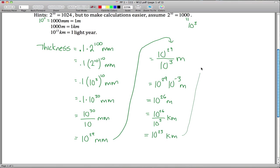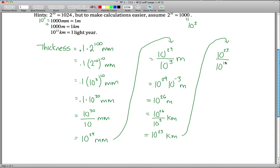Kilometers are nicer but still hard to picture — 10 to the 23rd kilometers. We do know that 10 to the 13th kilometers is 1 light year. So if we take 10 to the 23rd and divide by 10 to the 13th, we've changed our units from kilometers to light years. That's just 10 to the 10th light years — 23 minus 13.